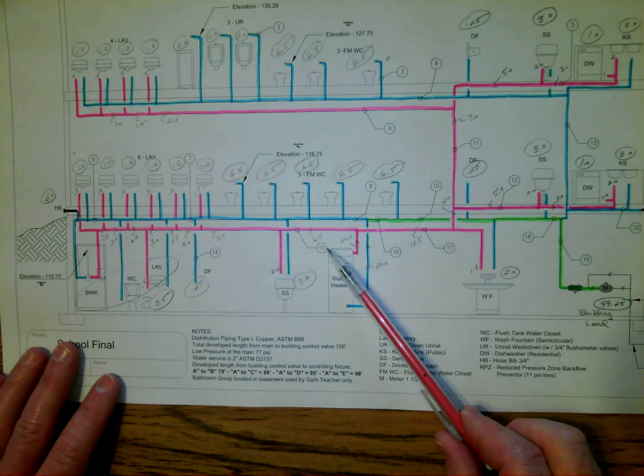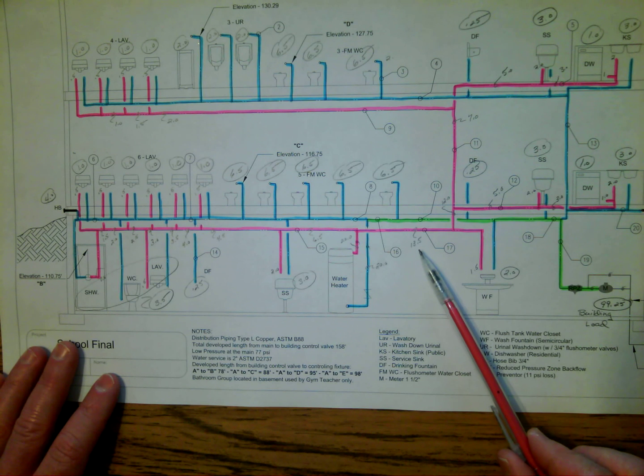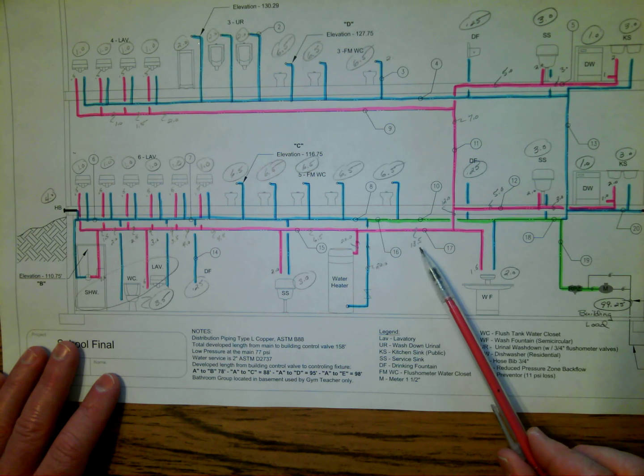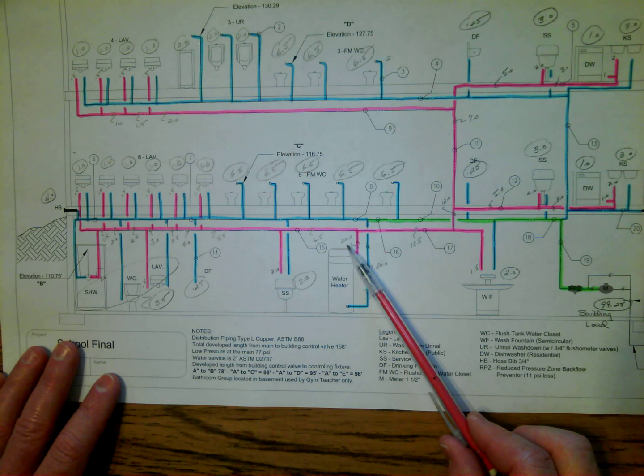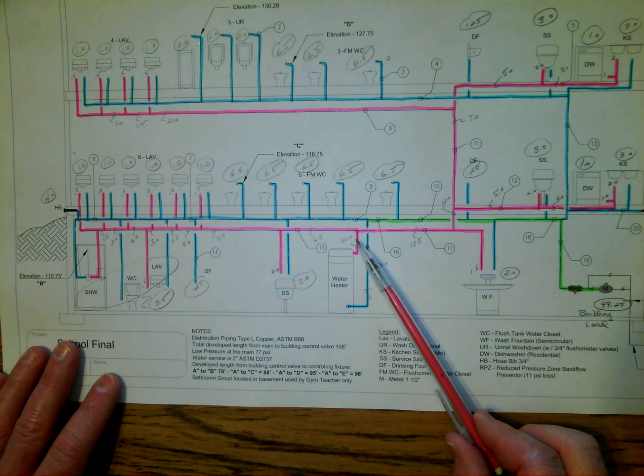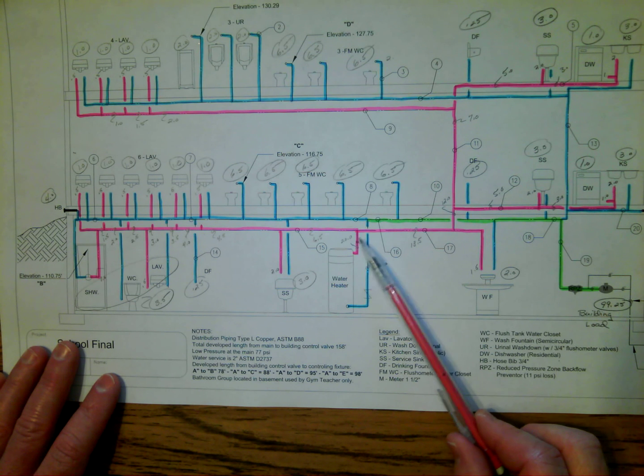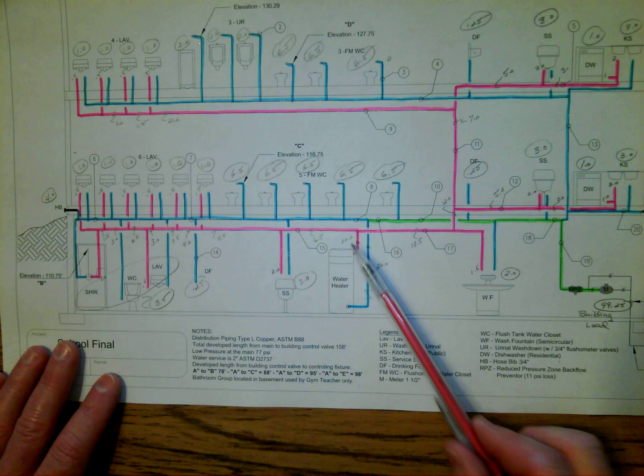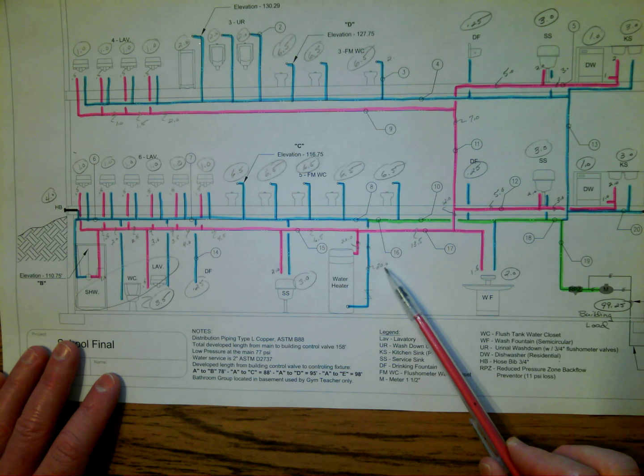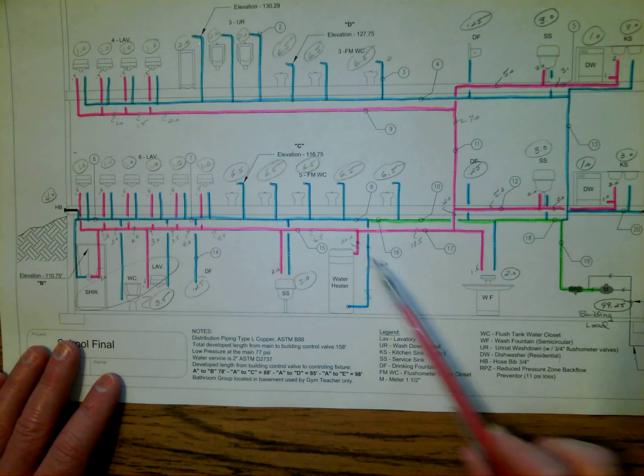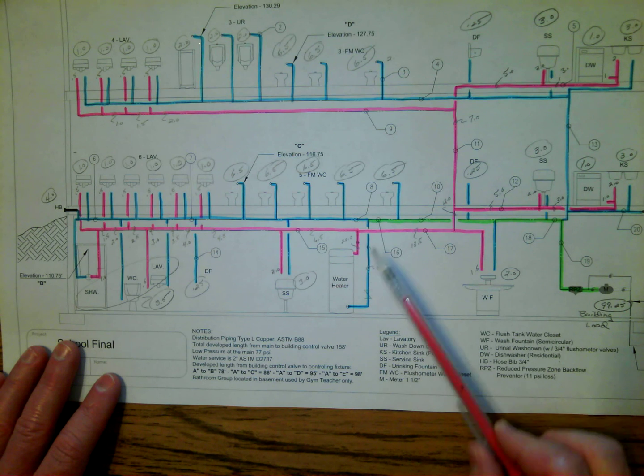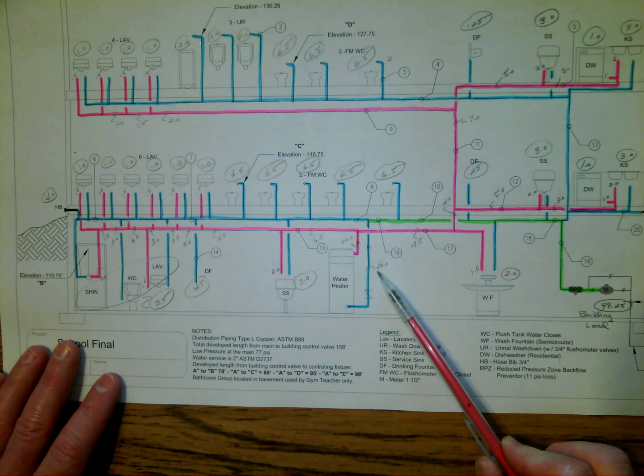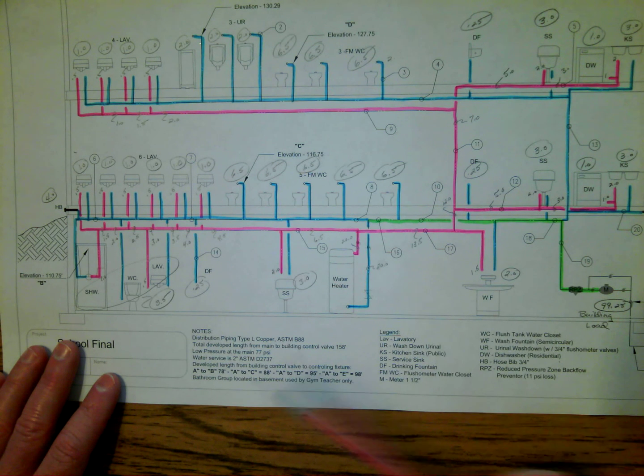That's 6.5, tied in with the 13.5 that was at pipe number 17, for a grand total of 20 WSFU. Whatever comes out of the water heater has to go into the water heater for WSFU load, so if there's 20 on this line, there would be 20 WSFU on the cold water.